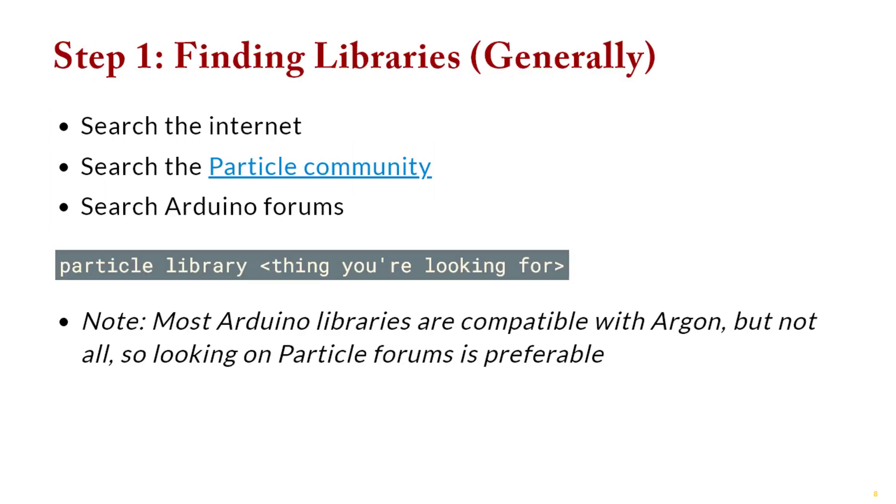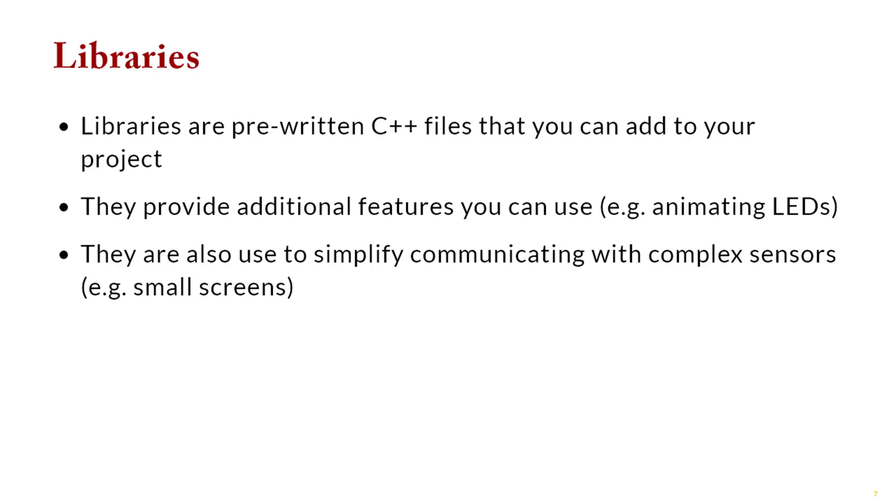Okay, now we're going to talk about libraries. So libraries are just like any other programming language. There are pre-written set of code files that you can use in your project. They can be libraries that you wrote, or they can be libraries that you download. We're going to use these for cool features like animating LEDs, but also controlling complicated sensors. So the accelerometer, for example, the OLED screen, those sorts of things are going to have separate library files that we use to write code.